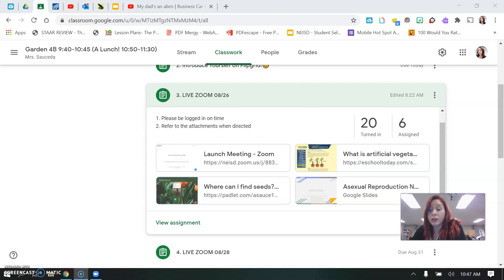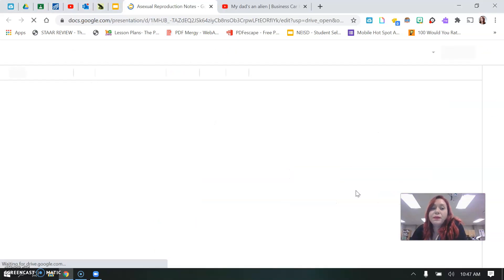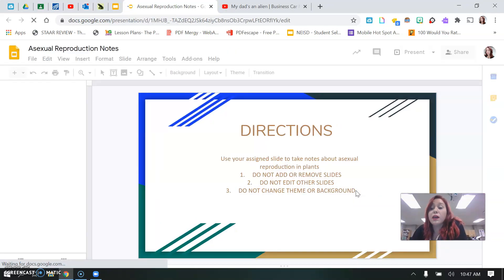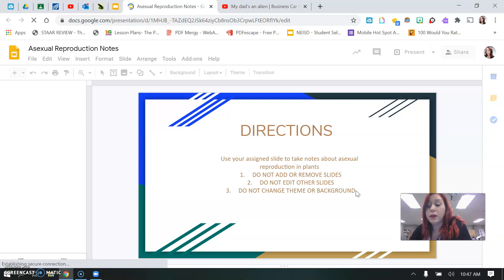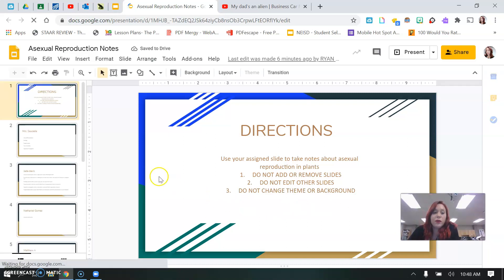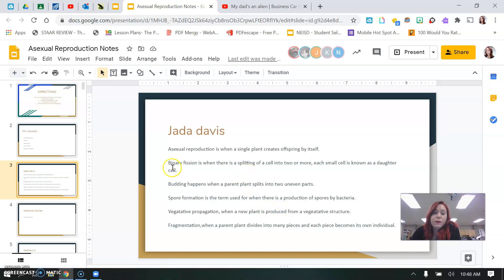So the first thing that you need to do is go to our asexual reproduction note Google Slide. Students have already completed or started their notes on this and everyone was assigned a slide, so this is an example of what your slide should look like when you're done.